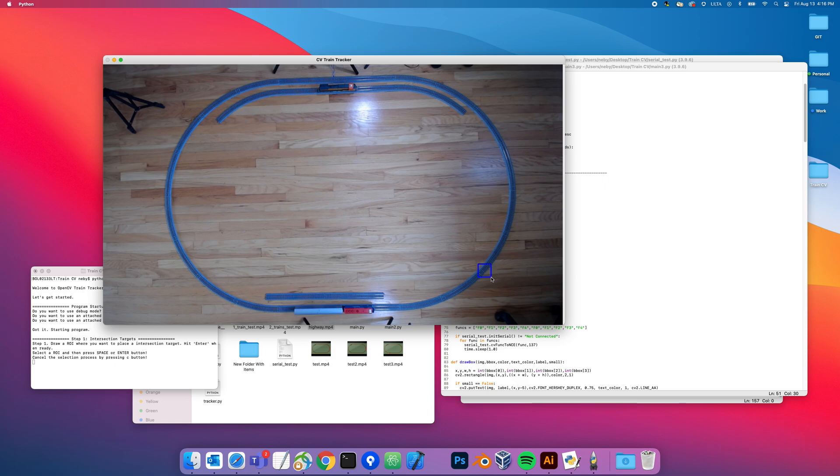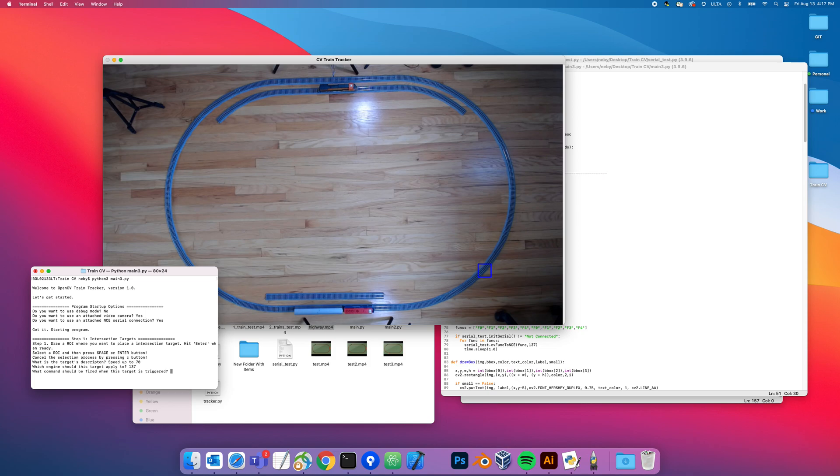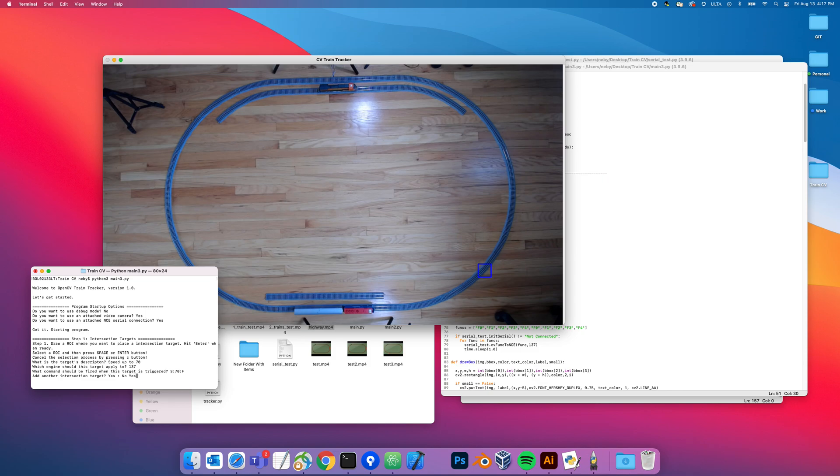Normally what I do is I start here and it says what is the description of the target? This one I want to say speed up to 70. What engine should this target apply to? I'm going to use engine 137, that's the DCC short address of the engine. What command should I fire? I came up with a shorthand for my command. It's not going to look like - well, some of it will look like DCC functions and some will look different. What command should I fire? I'm going to use S colon 70 colon F. That's the speed command 70 and then forward.